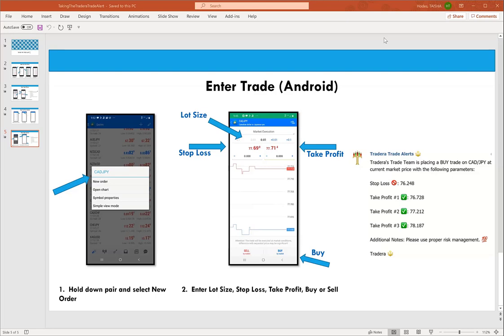A participant named Goody asks: for a new trader starting a live account with about $100, what leverage do you recommend? The answer is 1:500 if your broker allows it — that's why it's on the demo slide. You want higher leverage so you can take more trades with the amount you have. There's no need for a beginner to go over 1:500 — focus on quality trades, not quantity.